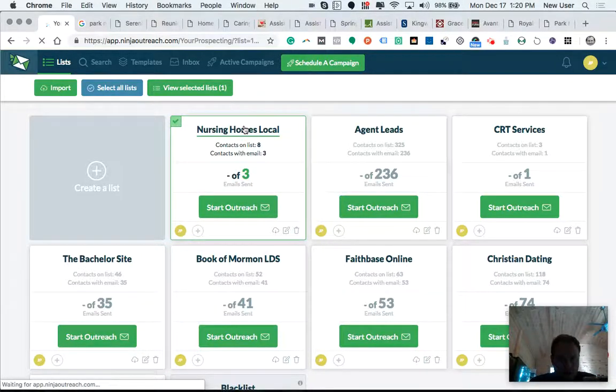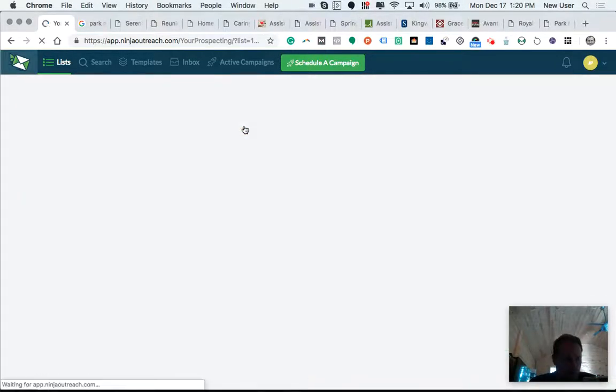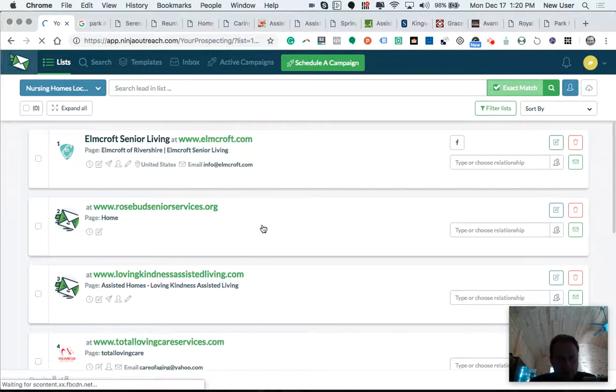And then I can see my list that I've collected. So I've got eight contacts or eight different facilities, websites that I've found. And it looks like I have three emails so far.